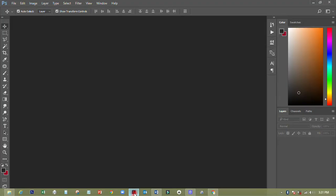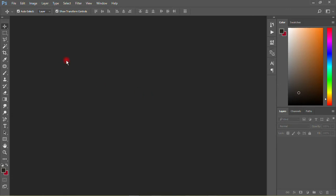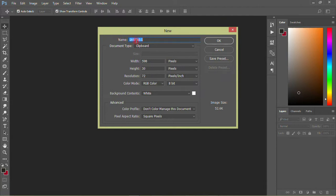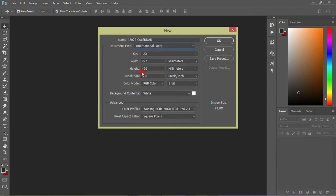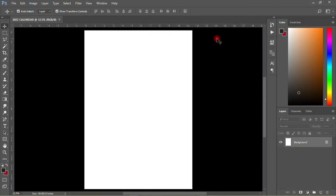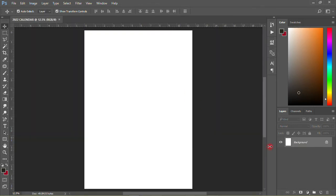First of all I'm going to my Photoshop, then I have to create the document I want to use. I'll go to File, then New. The name I'll make '2022 Calendar', then the document type I'll make International Paper, then I'll use A3 for that and click OK.